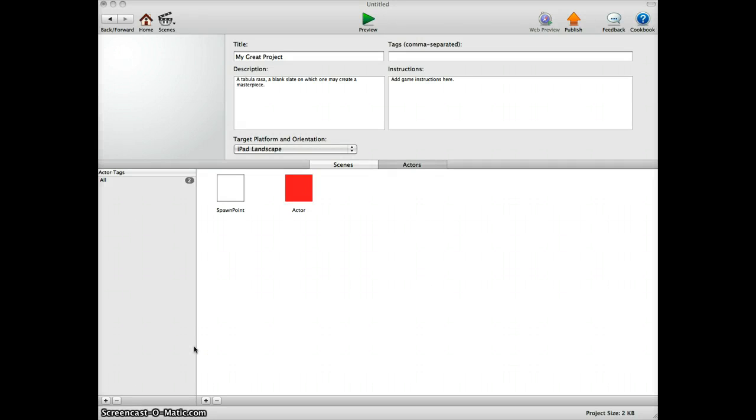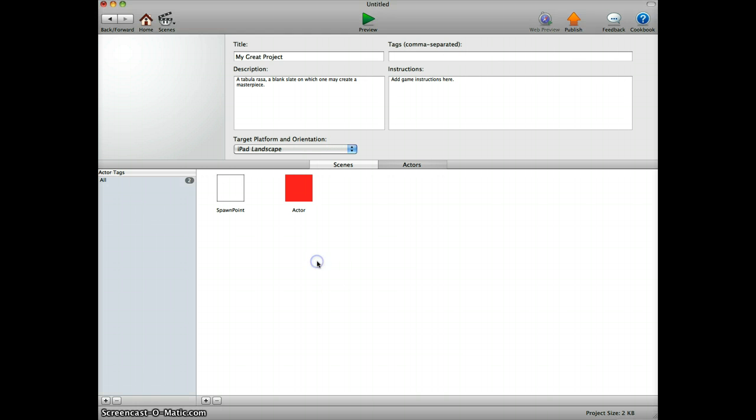This is a tutorial on how to do random spawning times in Game Salad. I've read different methods on the website and in the forums, and I think some are complicated. This is an easier method I came up with.